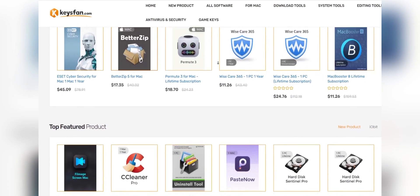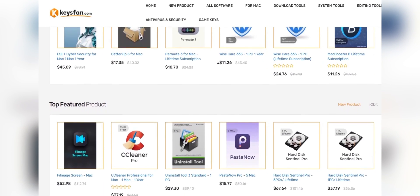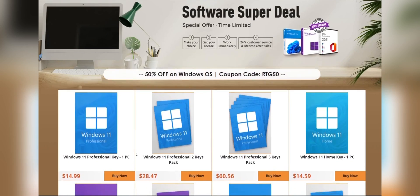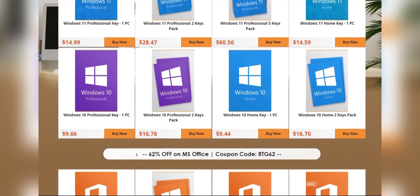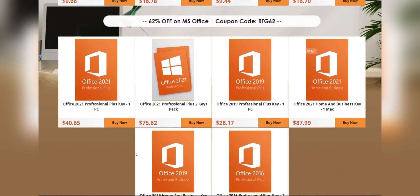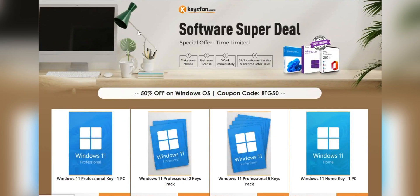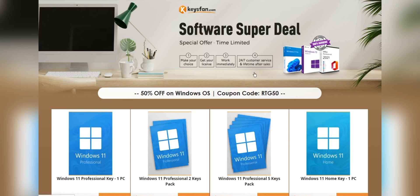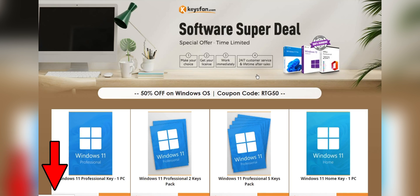KeysFan.com offers cheap and legal OEM software keys. In an easy way, you can activate software such as Windows and Microsoft Office in a fast and reliable way, with keys that are 100% official and suitable for online activation. Moreover, they offer lifetime after-sales support in addition to 24/7 customer support. If you are interested, you can check the links in the description.